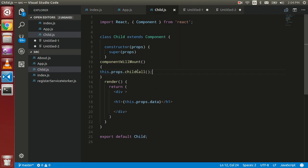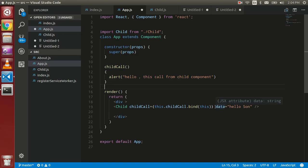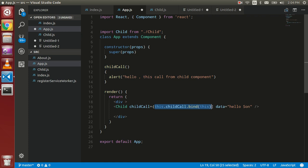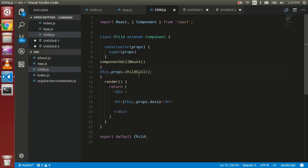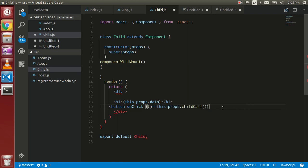Let's recap: we create a function in the parent and pass it as a property called `childCall` — you can name it whatever you want — and then call that function in the child. If you want to call it on a button click instead, just create a button with an `onClick` handler using an arrow function, and call the function there.